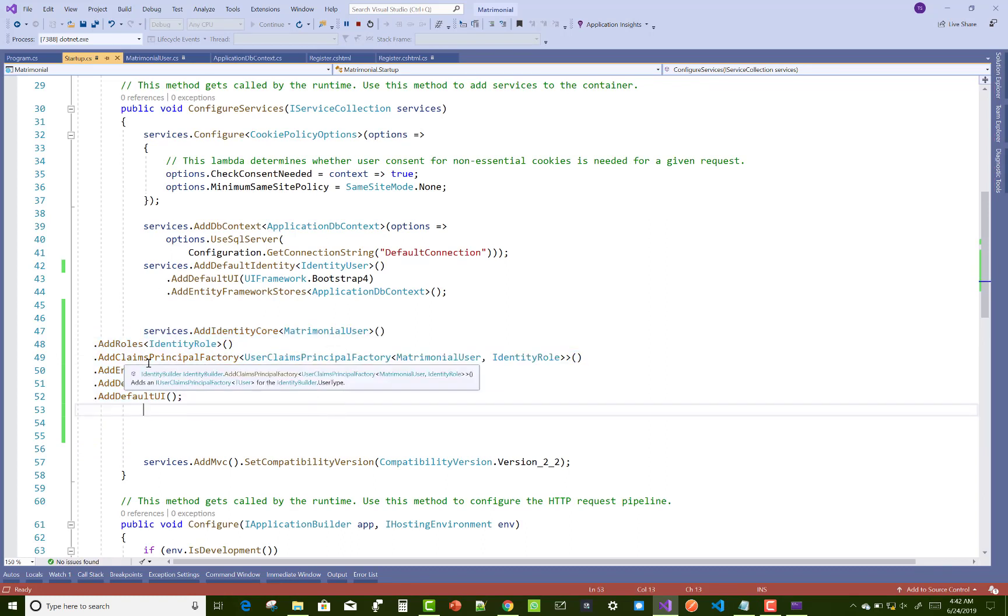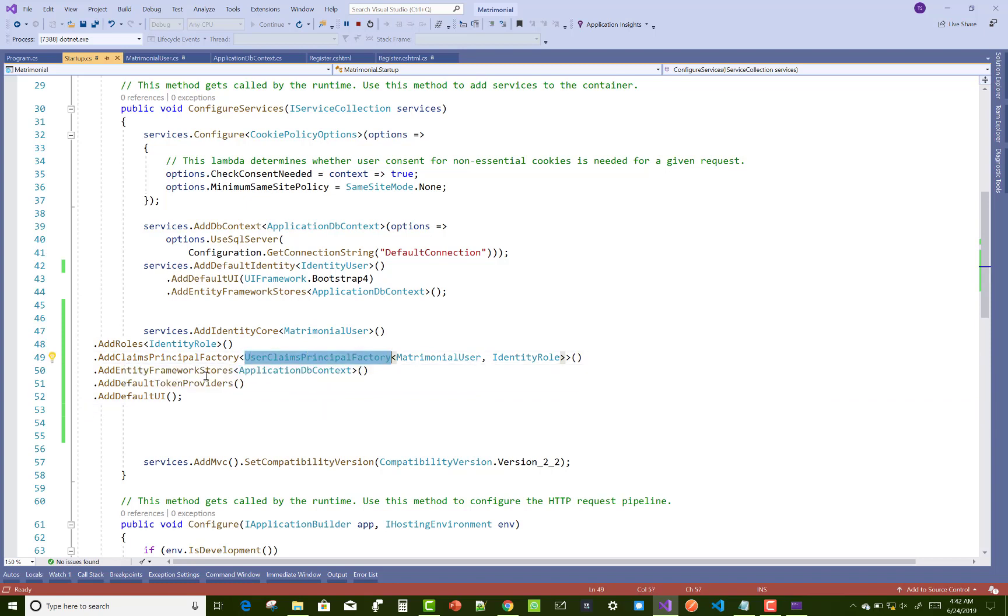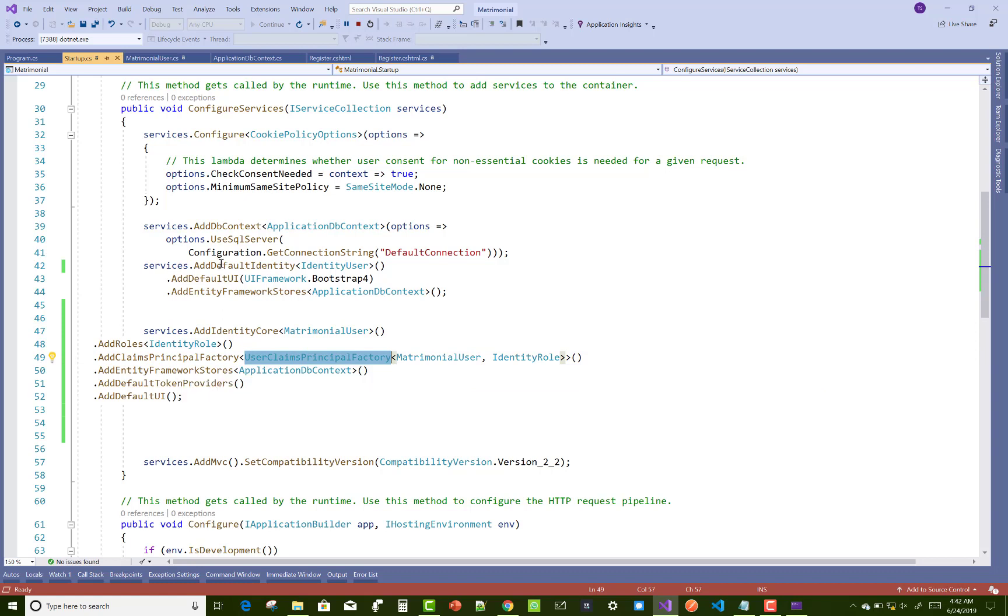Remove that error like no service for type Microsoft.AspNetCore.Identity.IdentityUser class. Thank you very much for watching this video and keep watching all other videos.